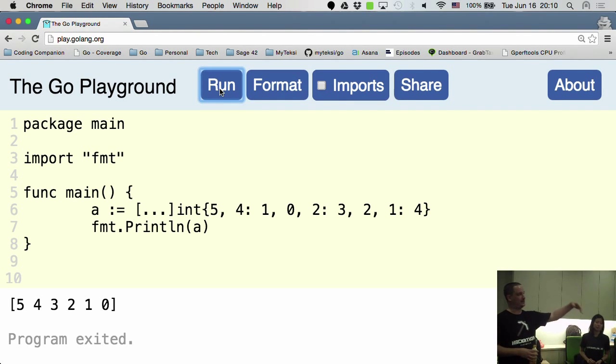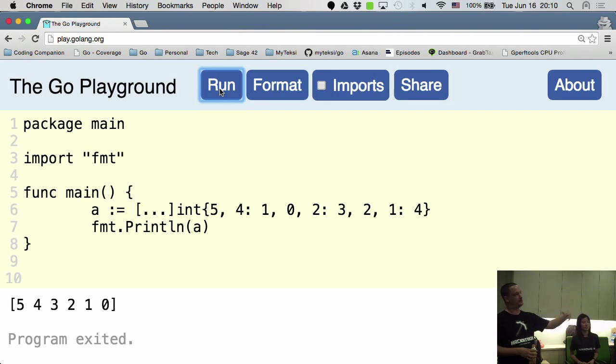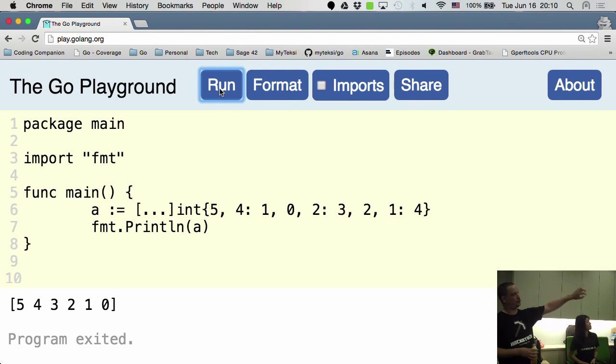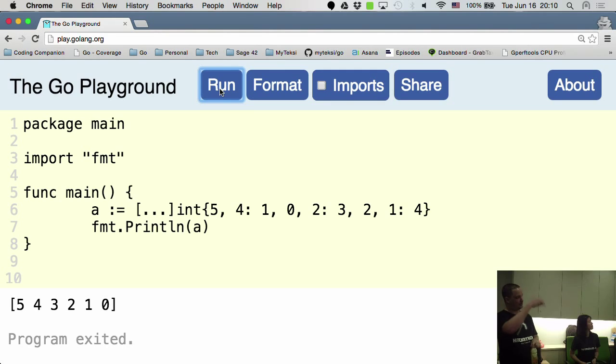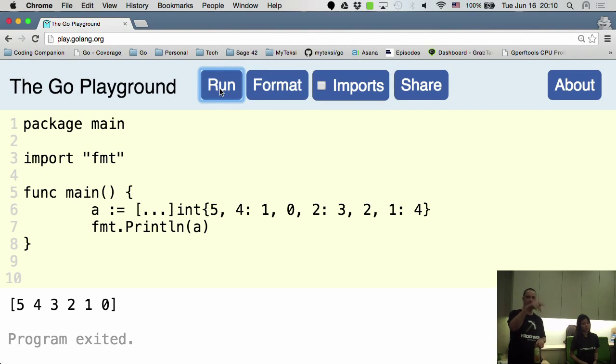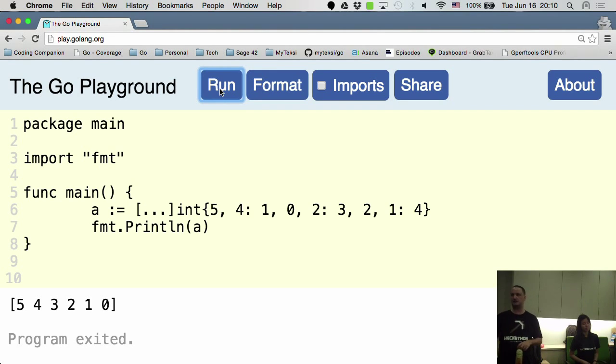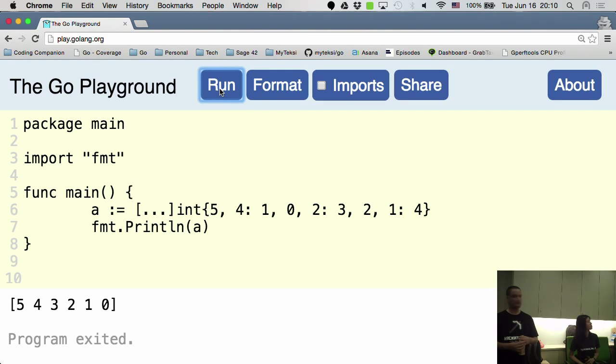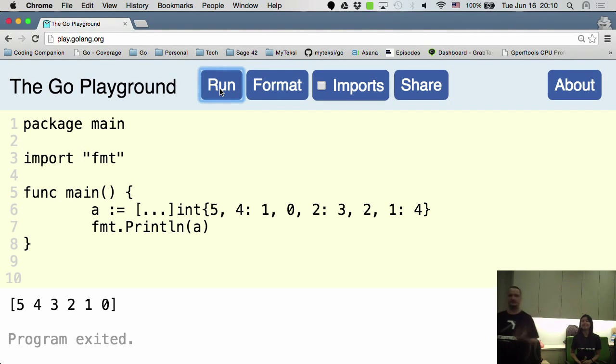But assuming that the slice operated similarly to the map, then the struct of four colon something would be the ordinal and the value. So the way maps work is the same. You have the key colon value, and you can specify them in whatever order you like.